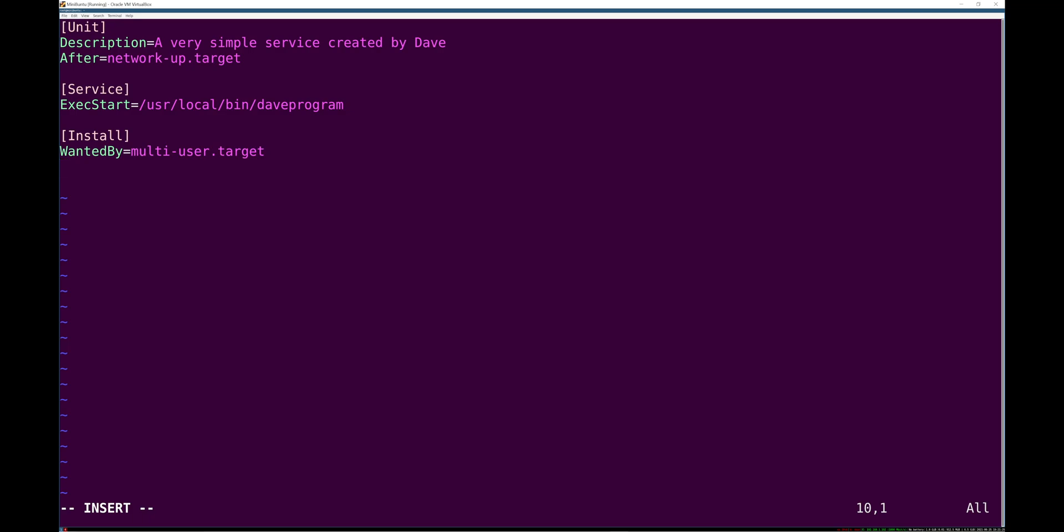And we're going to assume this is a server and it's going to target multi-user by default. So basically, when the system is up and multi-user login is available, like the state that a healthily booted Linux server is in, we want this unit to be included in that. So you're not finished booting until you've started this unit.